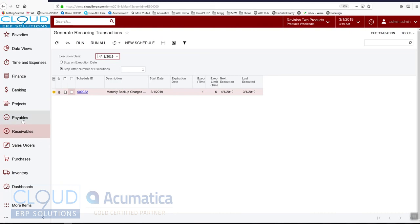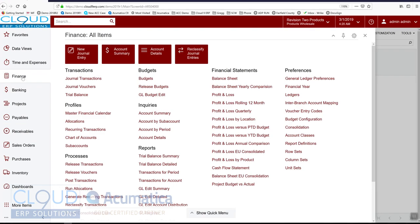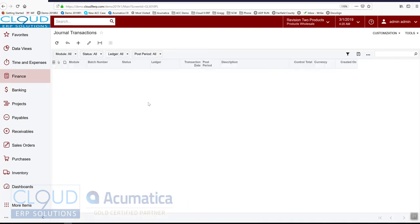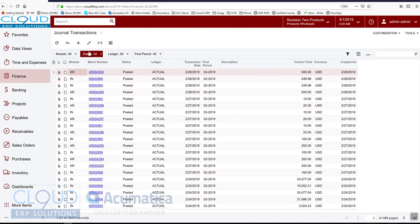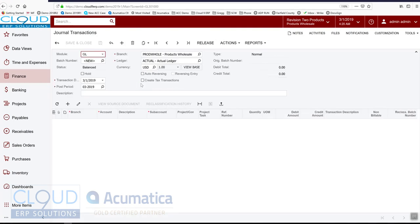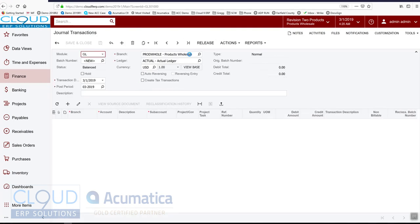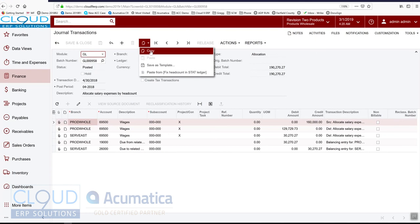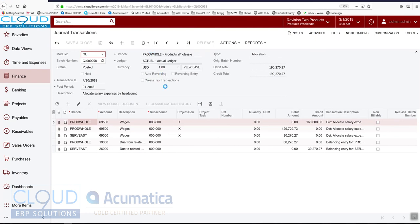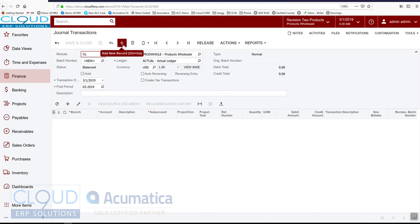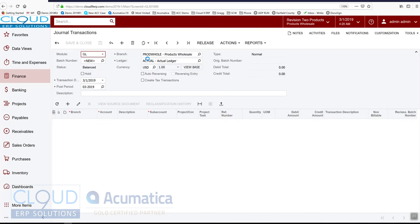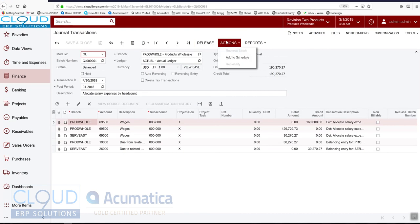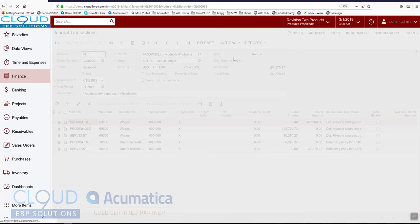Payables operates almost the same way, but for vendors. And if we go to Journal Transactions and let's say we create a journal transaction, for the purposes of time, let's take this, put this in the clipboard, and let's create a brand new one, paste it. And again, this is in balanced state. So we can say actions, add to schedule.